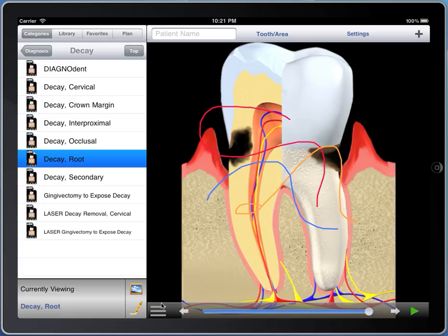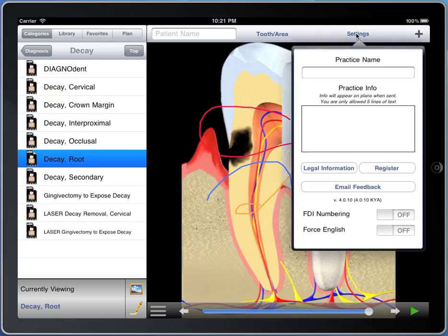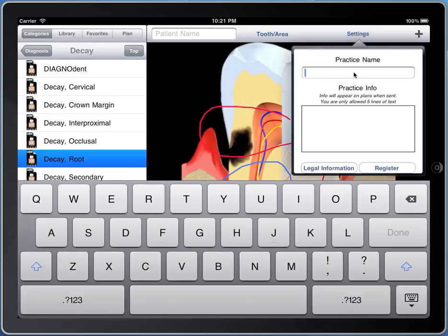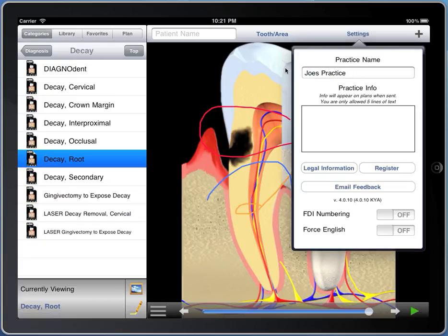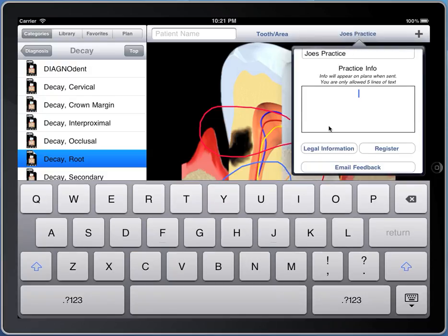The next thing I'd like to talk about is settings. In here is a good place to put your practice name and your practice info — you can get up to five lines here, put whatever you want, and the practice name that you type in will show up and stay there. The practice info will show up on plans that you later email to patients, which we'll go over in a separate video.